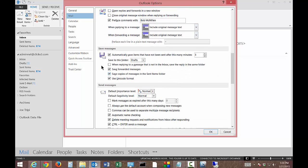And where it says Save Messages, you can see that there is a default here that says Automatically Save Items That Have Not Been Sent After This Many Minutes. So the default is three minutes. You might want to make it so it's only one minute, or you might want to make it five minutes or ten minutes, whatever it is you want.